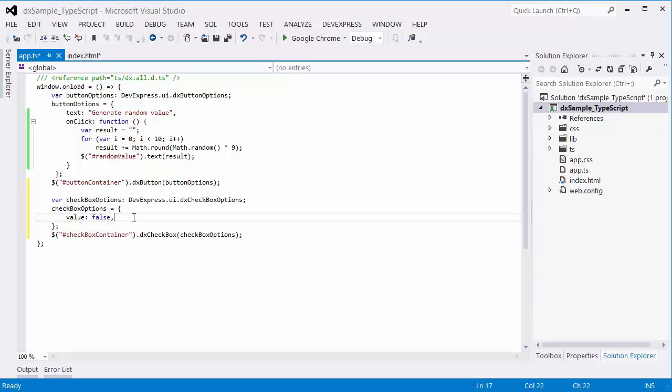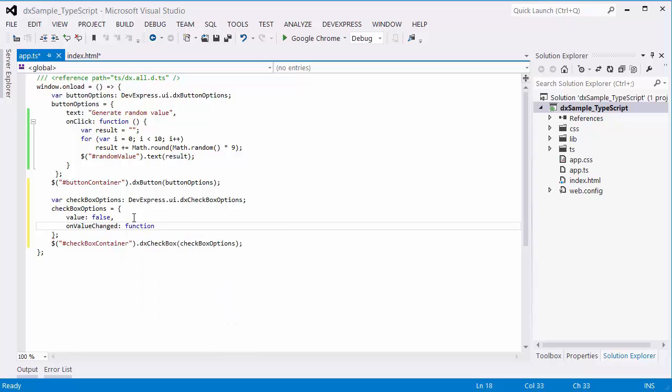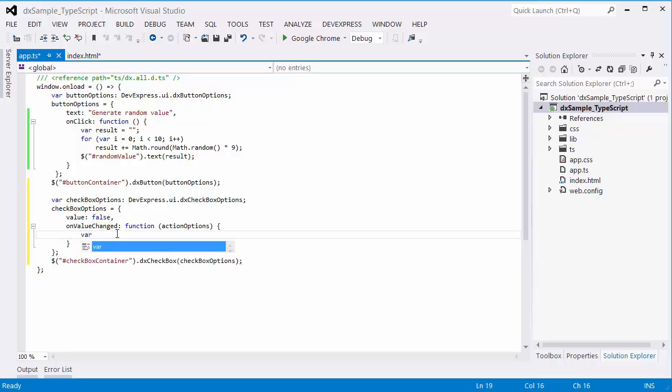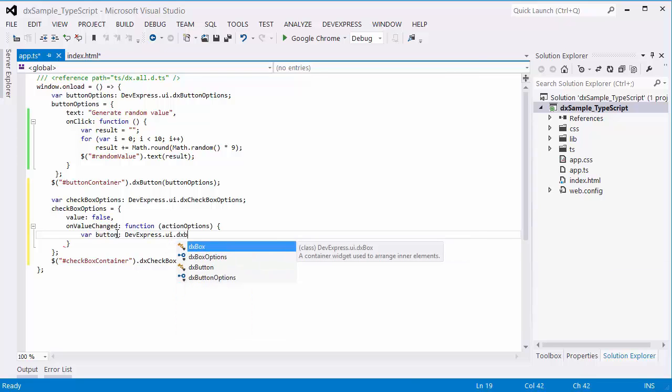Just like I did for the DXButton, I'll handle the checkbox value changes with the OnValueChanged option. Then, declare a variable of a devexpress.ui.dxButton type.